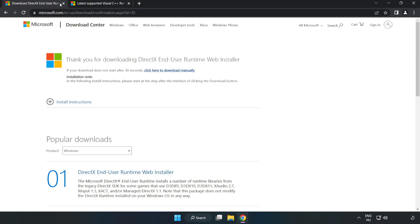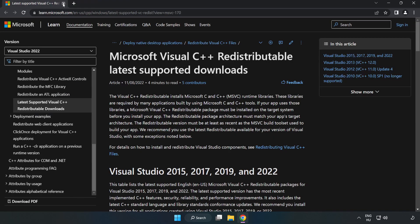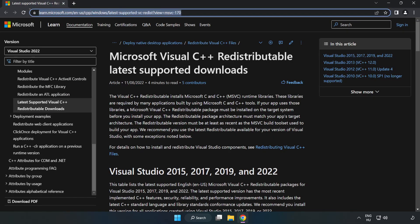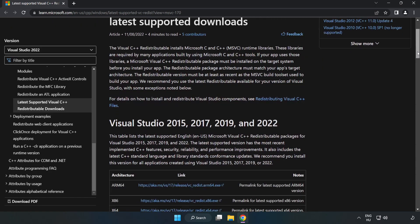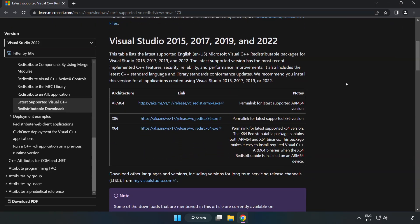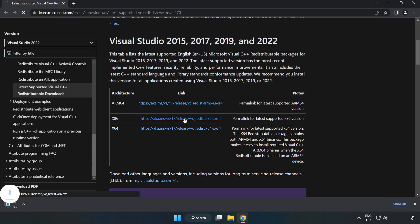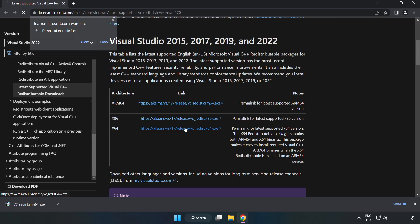Close the DirectX website. Go to the website, link in the description. Download 3 files.